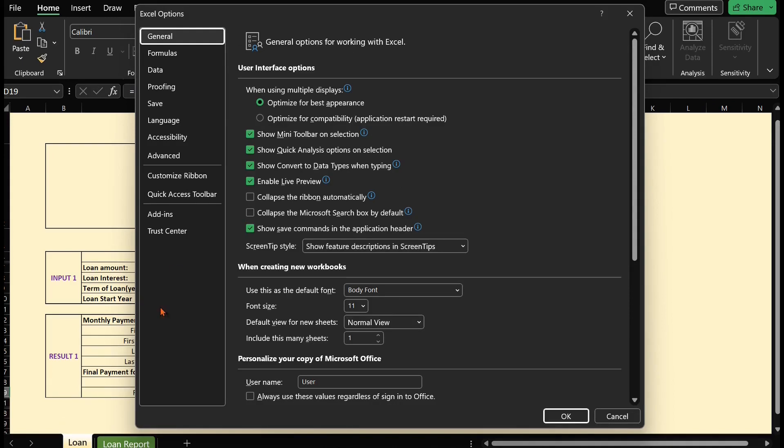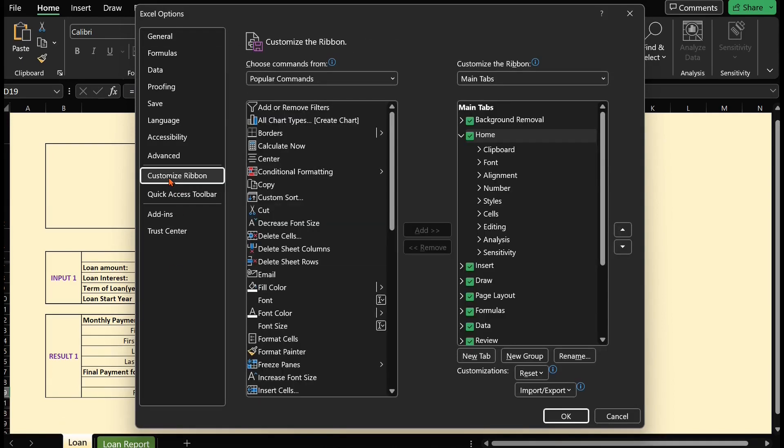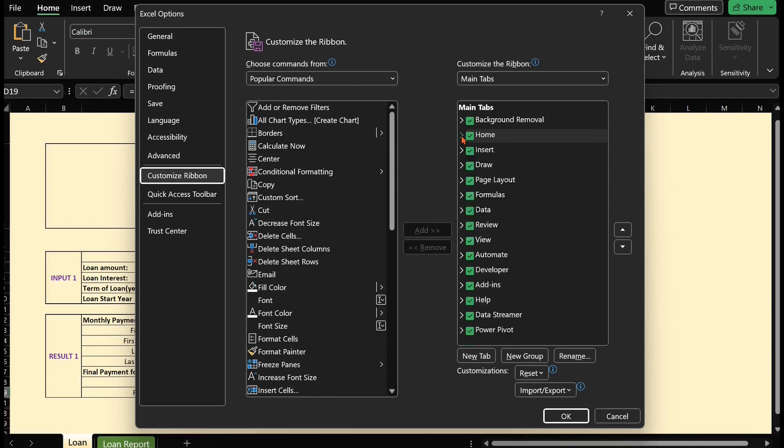In the Excel Options window, click on Customize Ribbon on the left-hand side. In the right-hand column under Customize the Ribbon,